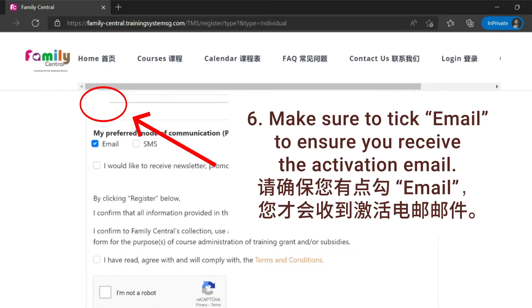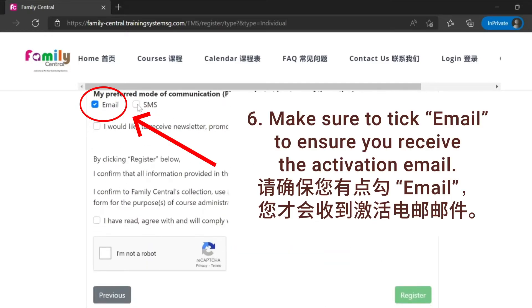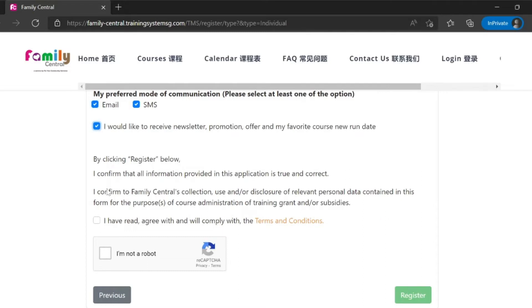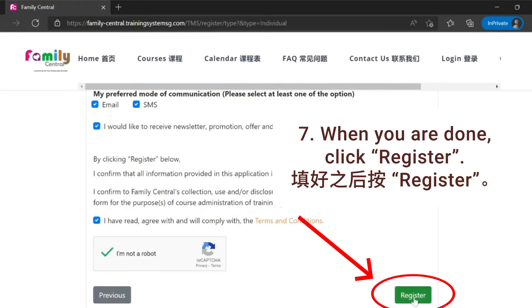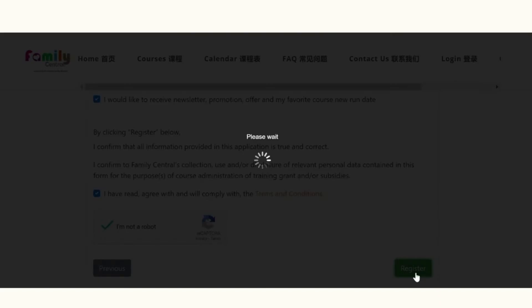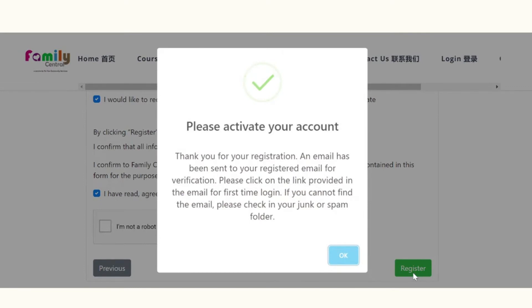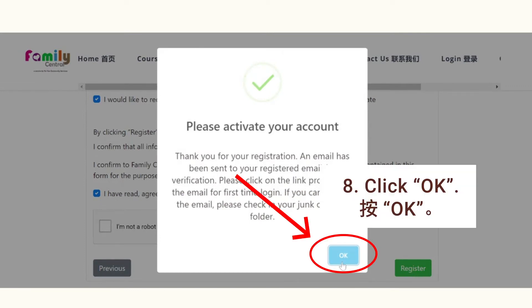Make sure to enter your email to ensure you receive the activation email. When you are done, click register. Click OK.